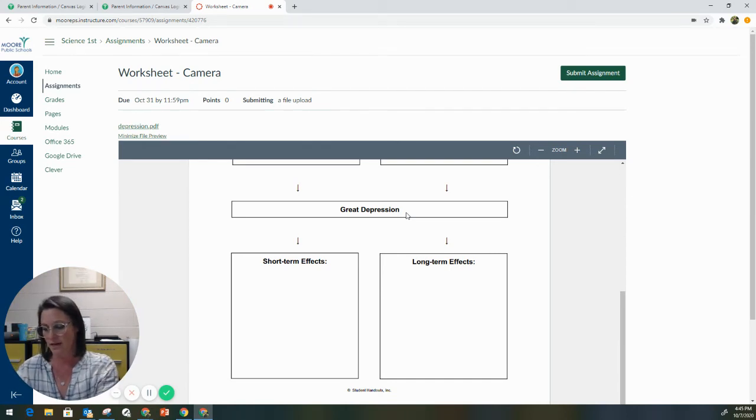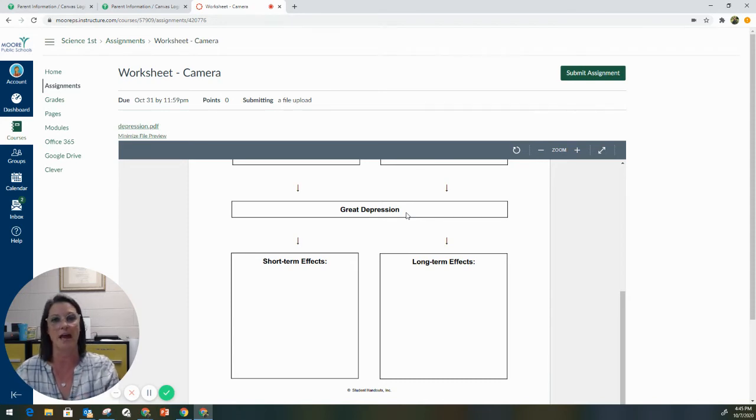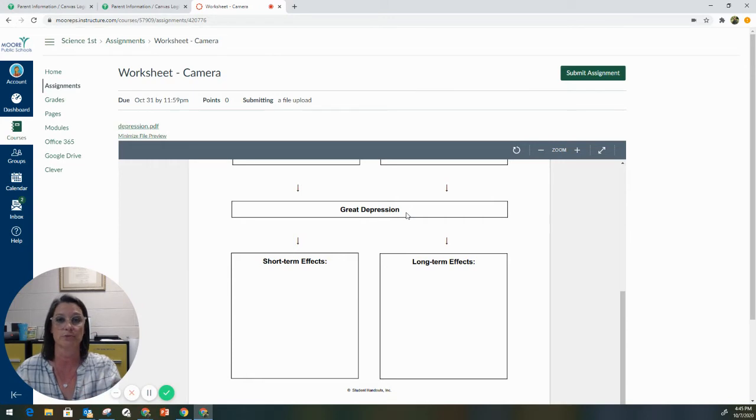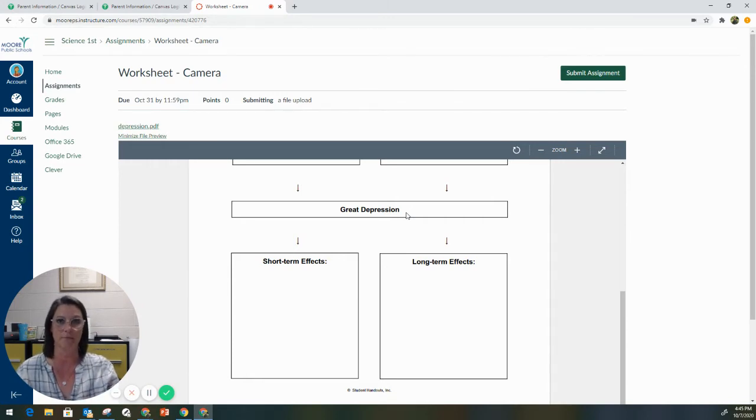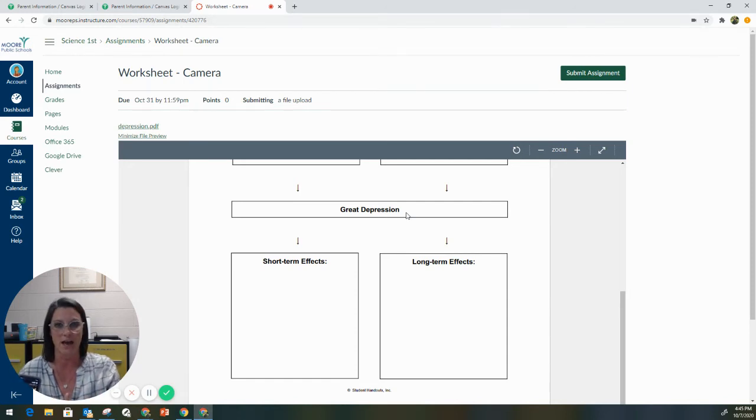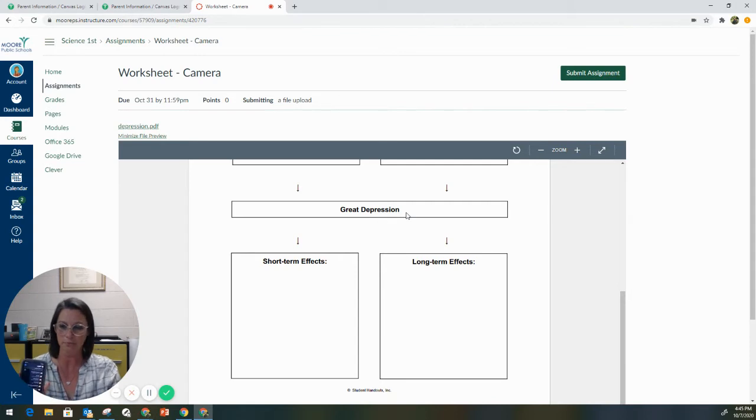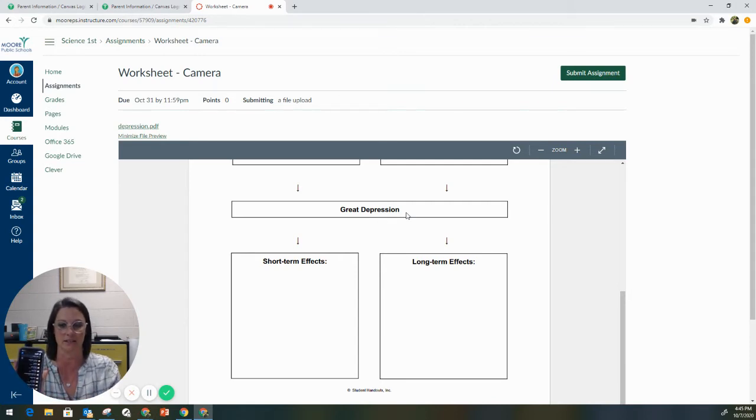And the one nice thing about this is you can have the student link this app to their moreschools or their morestudents.com account. So anything that they record using this app is automatically saved to their morestudents.com OneDrive account. So you can see that it has access to all of these files.